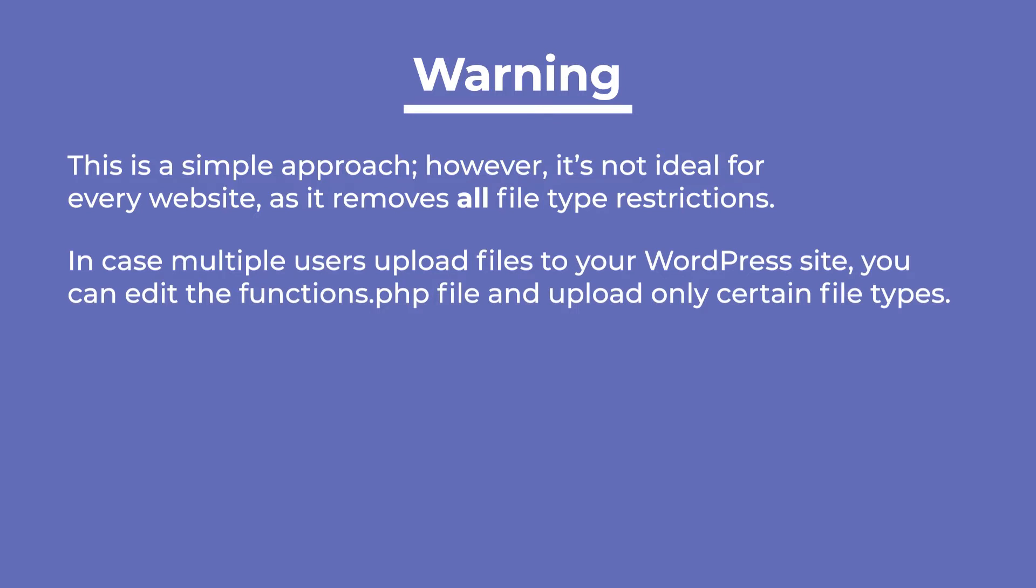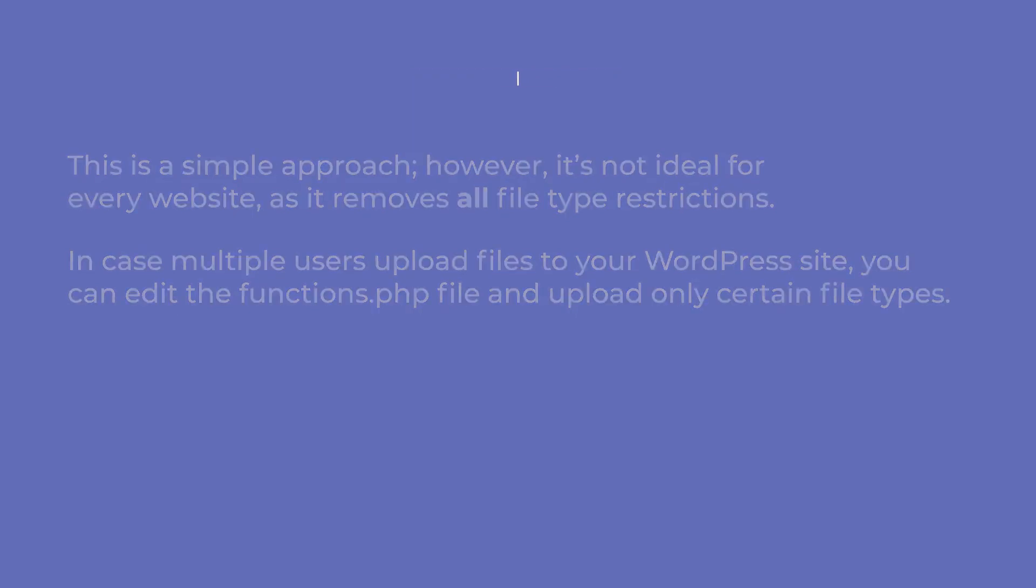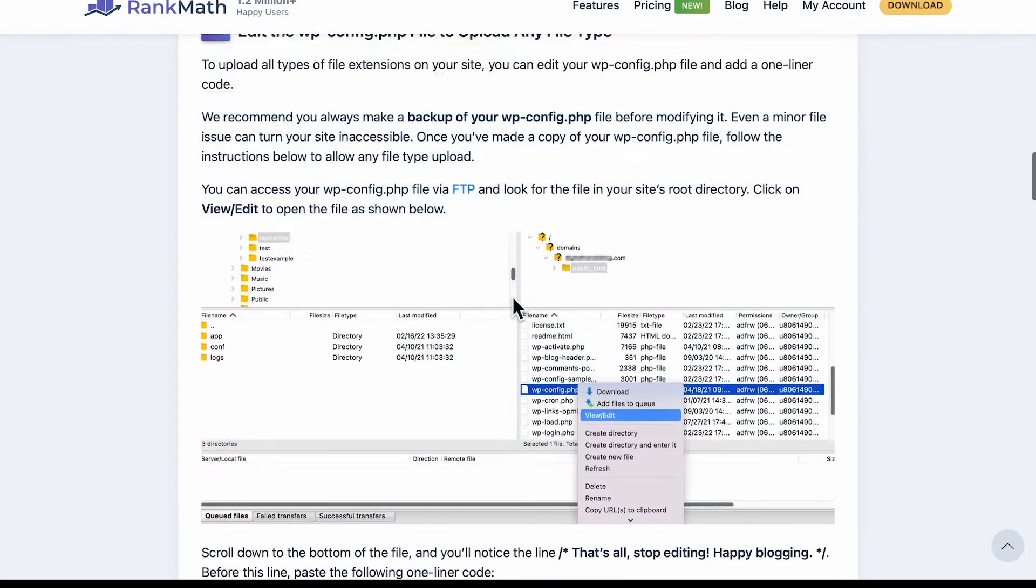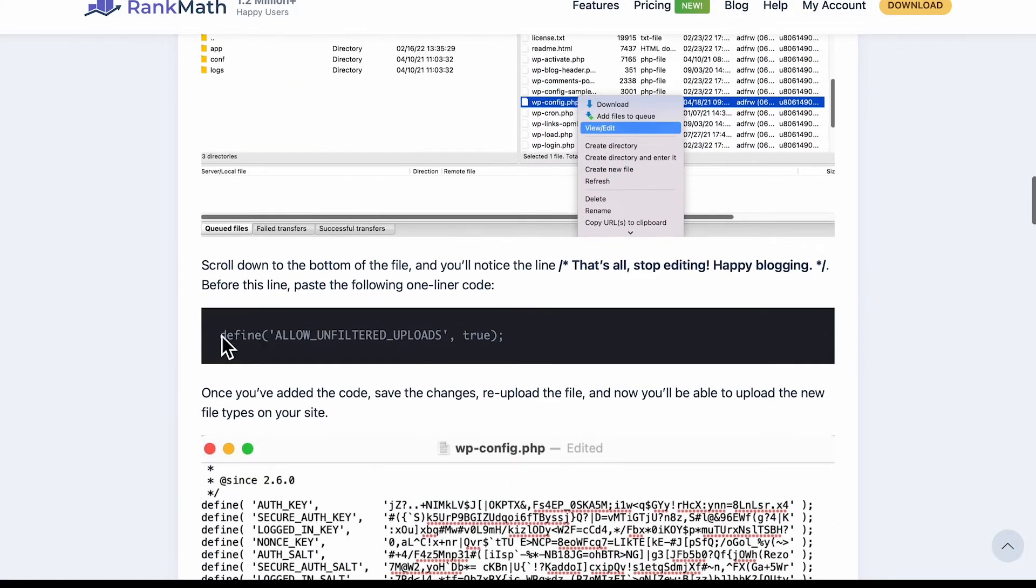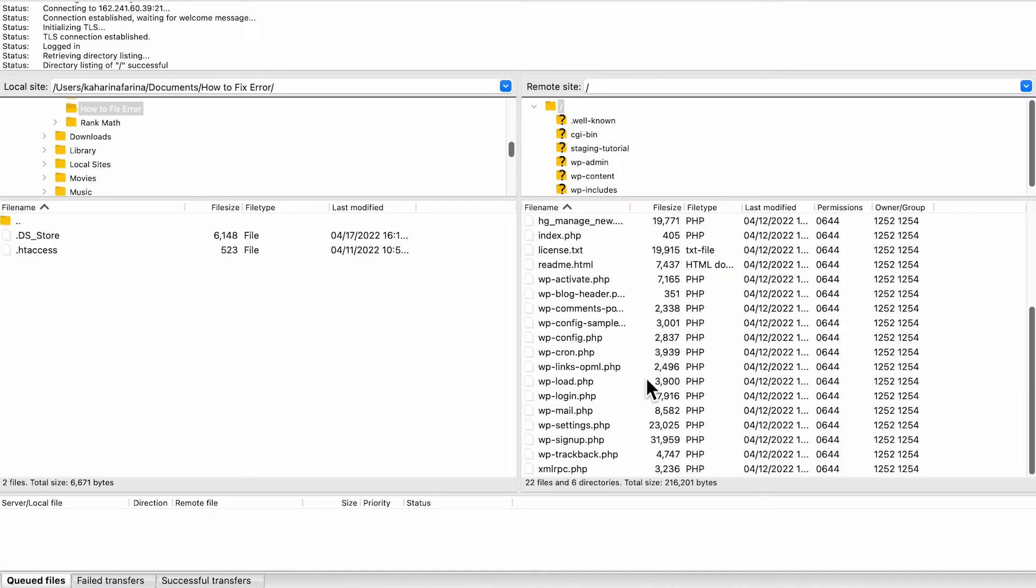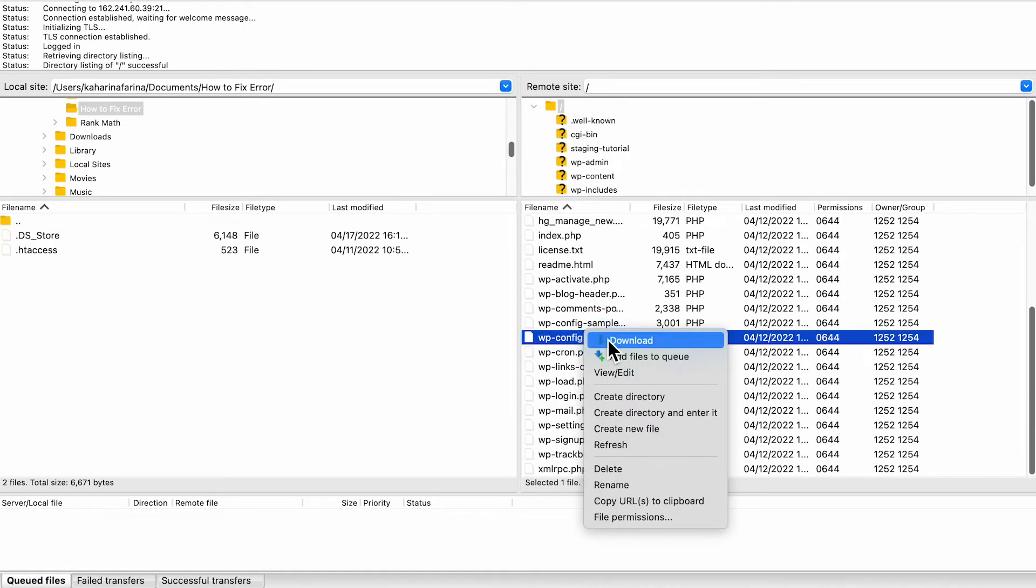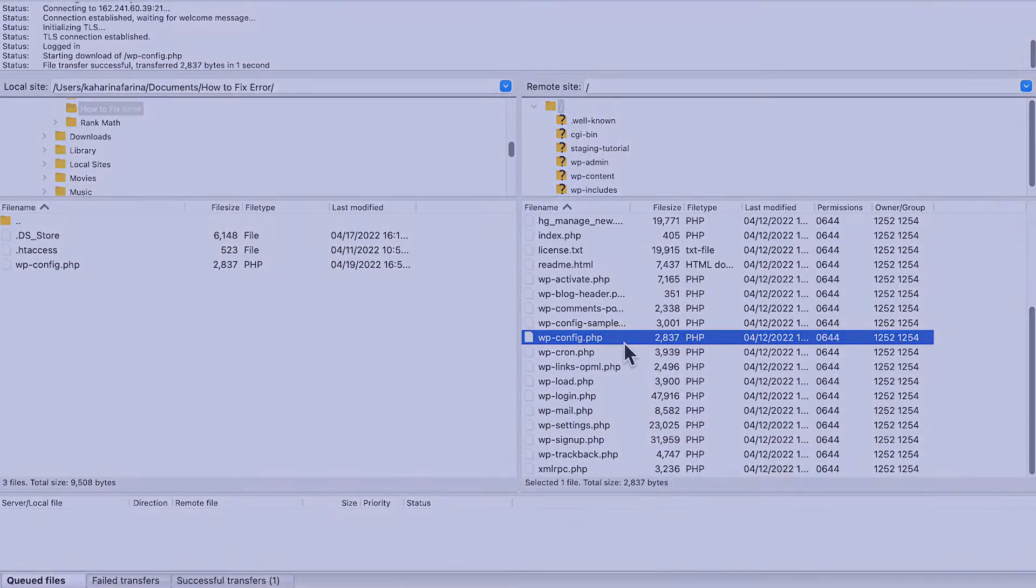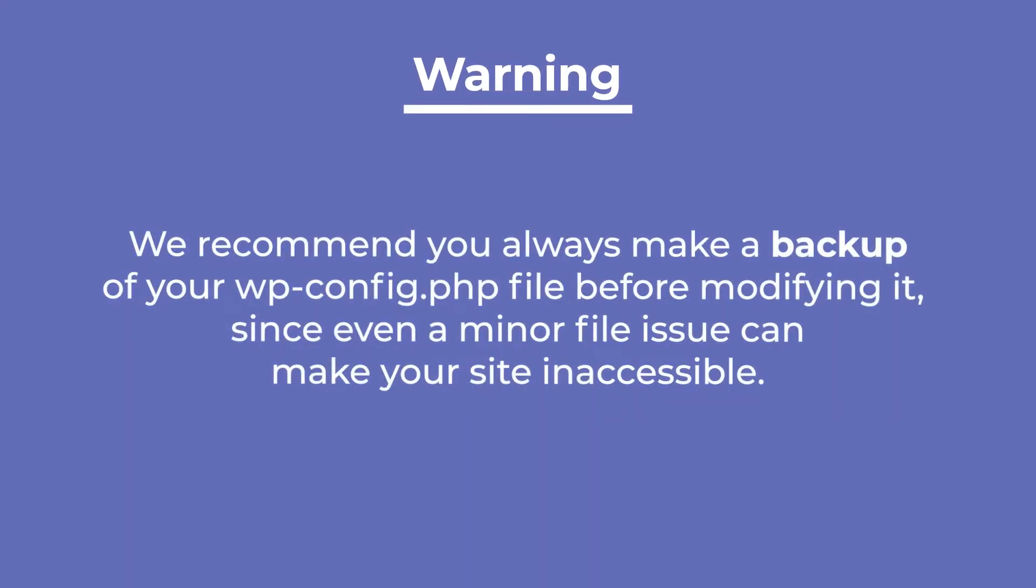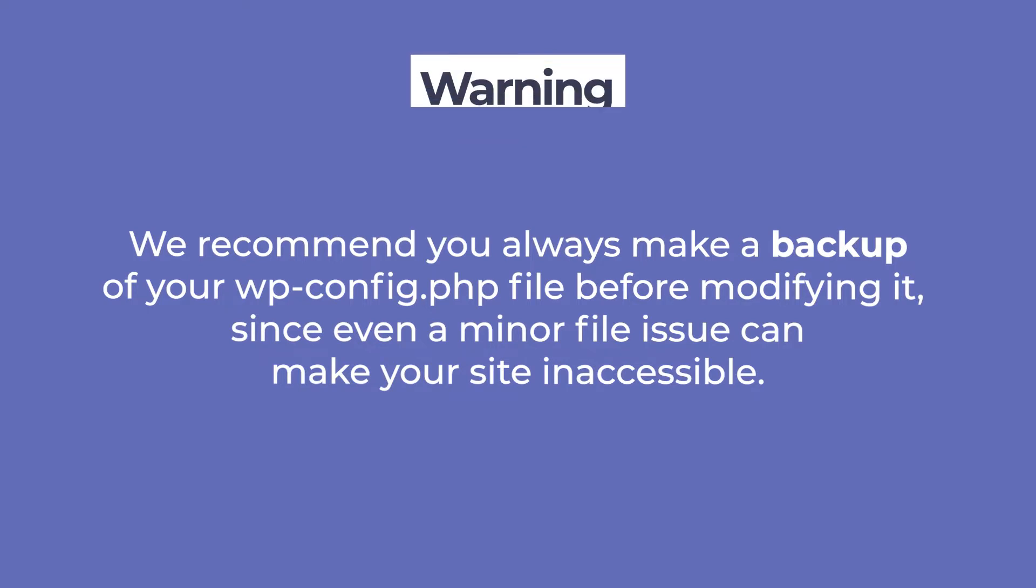You can copy the code from the knowledge base article that corresponds to this video. Next, access your site via FTP or your web host cPanel and search for wp-config in the public HTML folder. We recommend that you always make a backup of your wp-config.php file before modifying it, since even a minor file issue can make your site inaccessible.